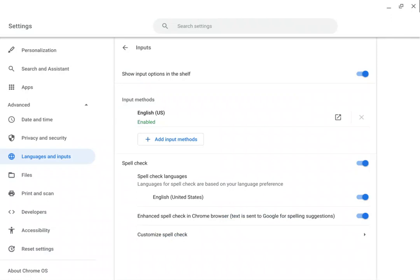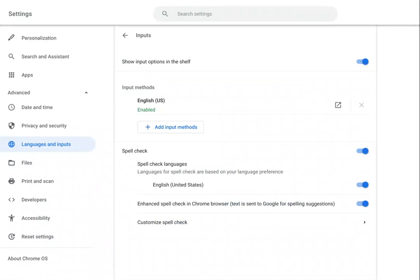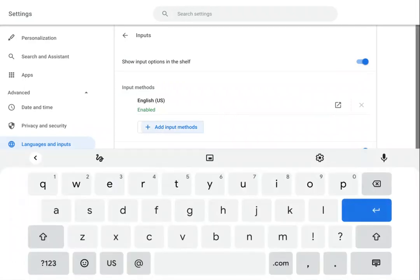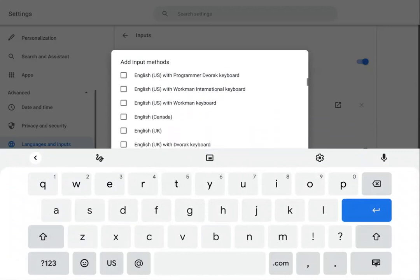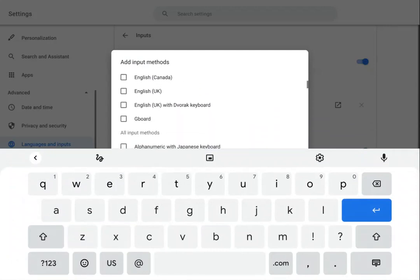So I'm going to convert my Chromebook to tablet mode and hit the add input methods again. And as you can see, there's Gboard available.